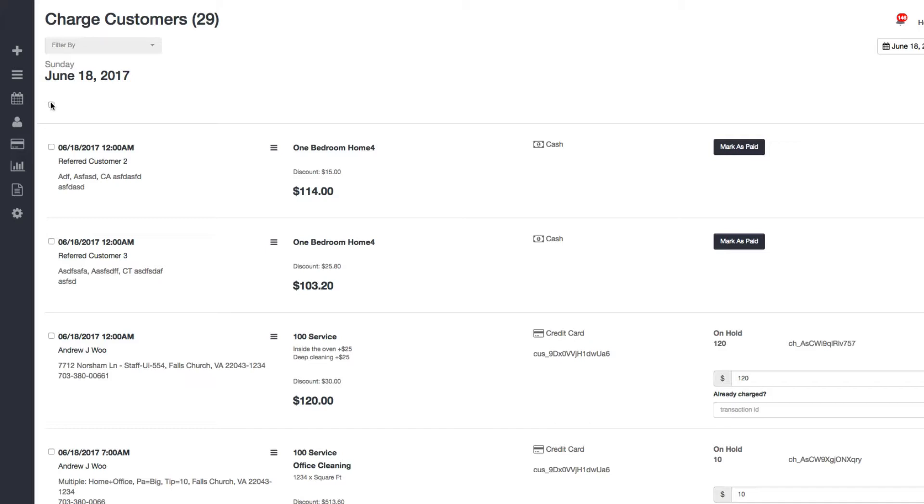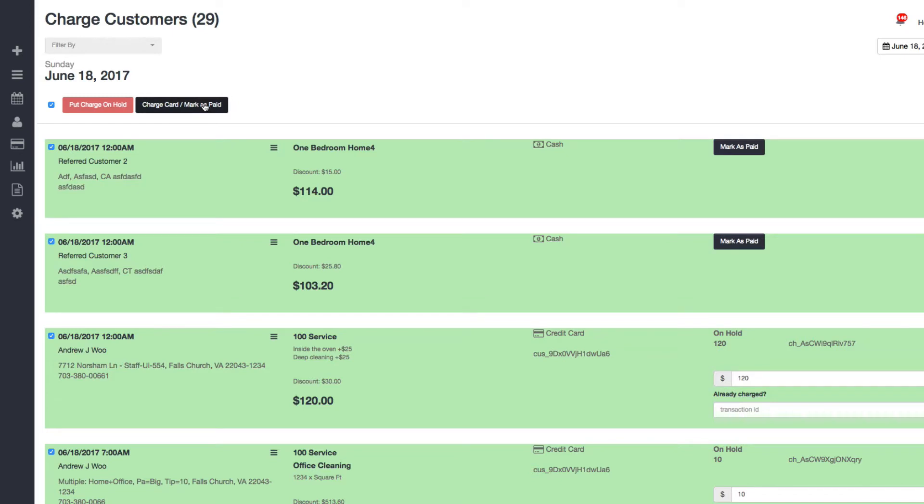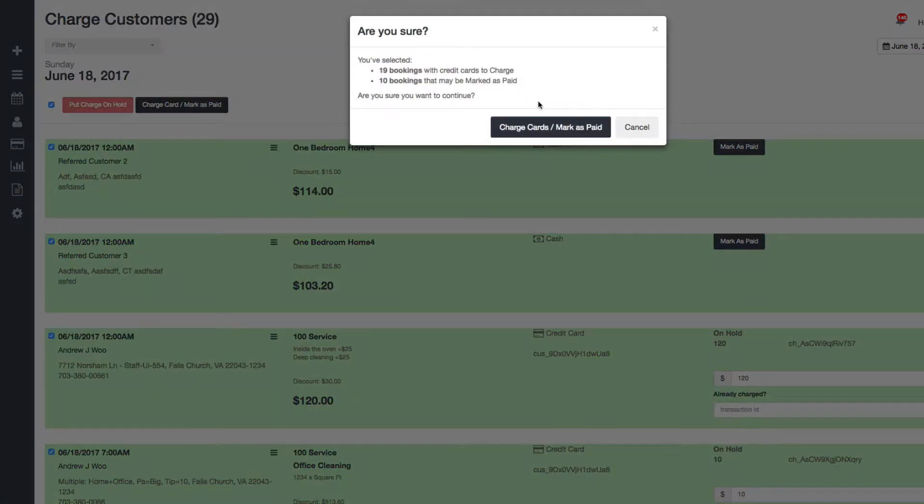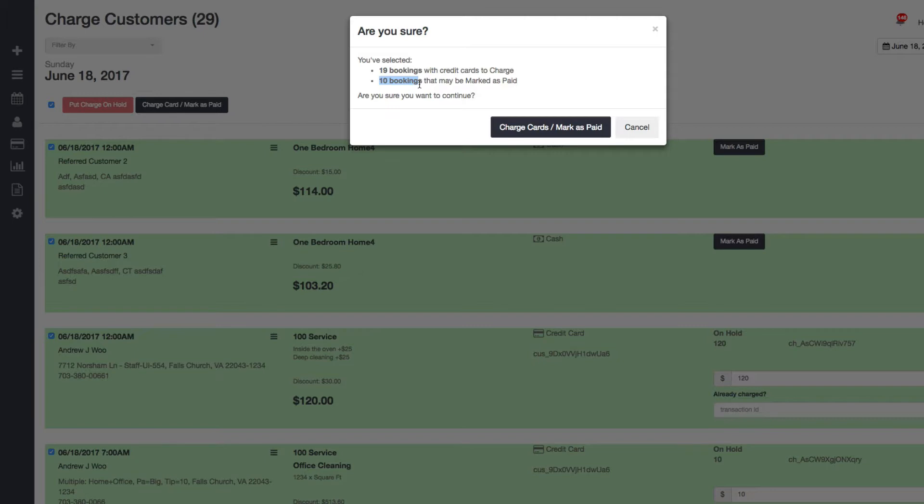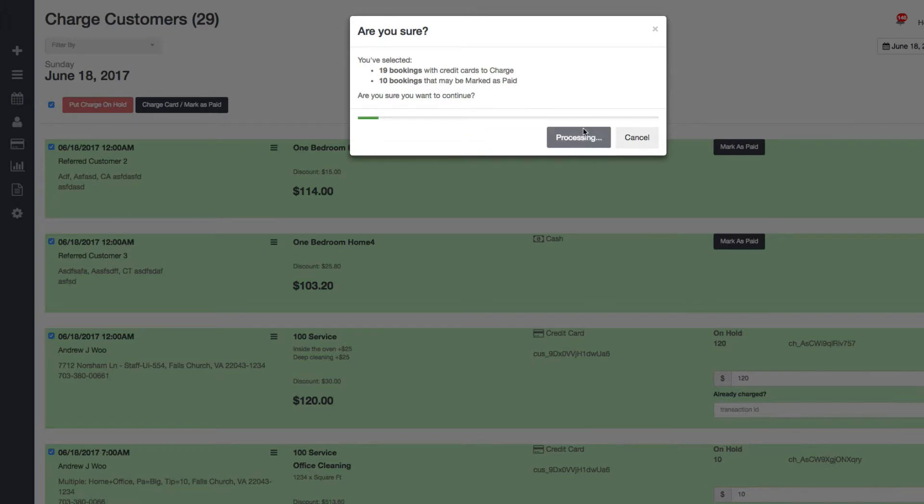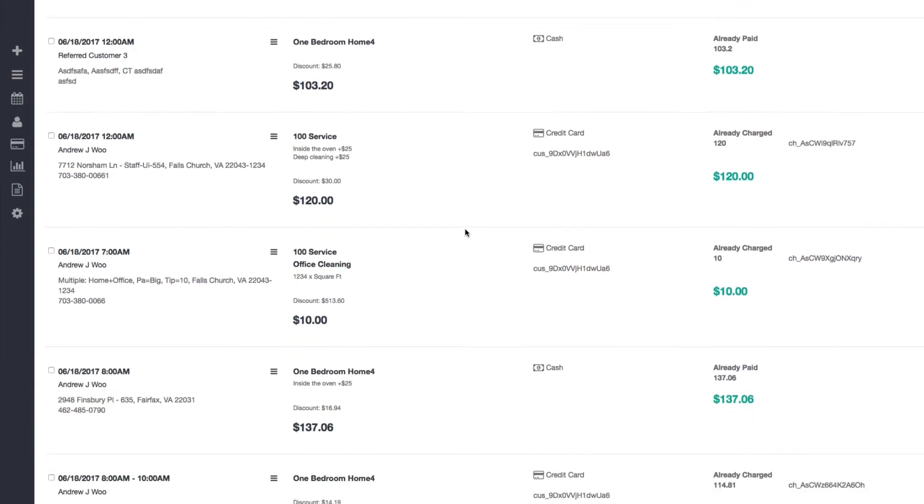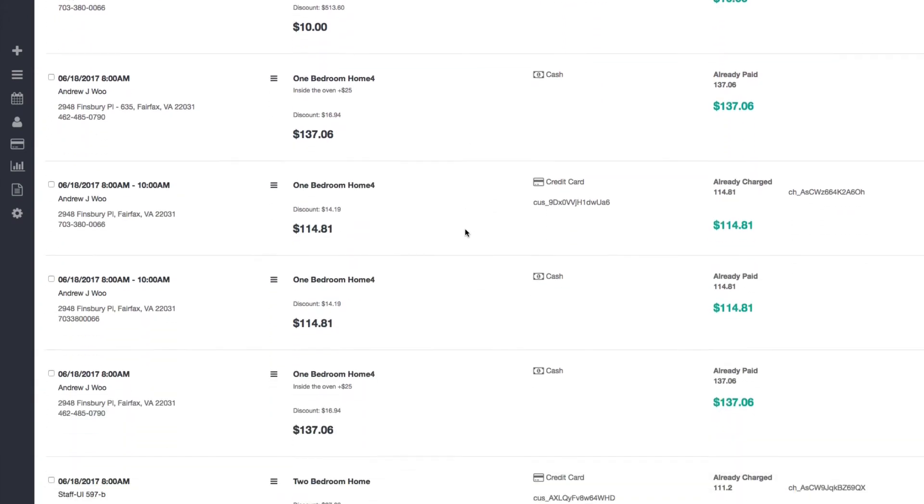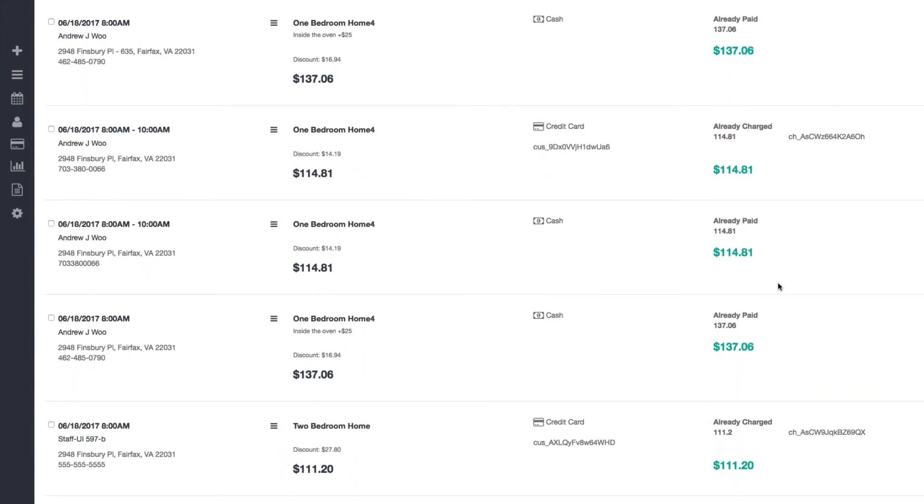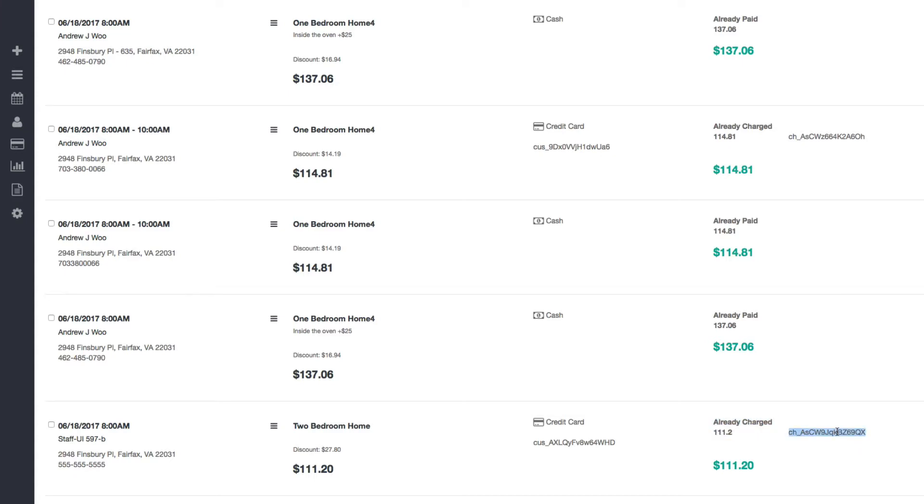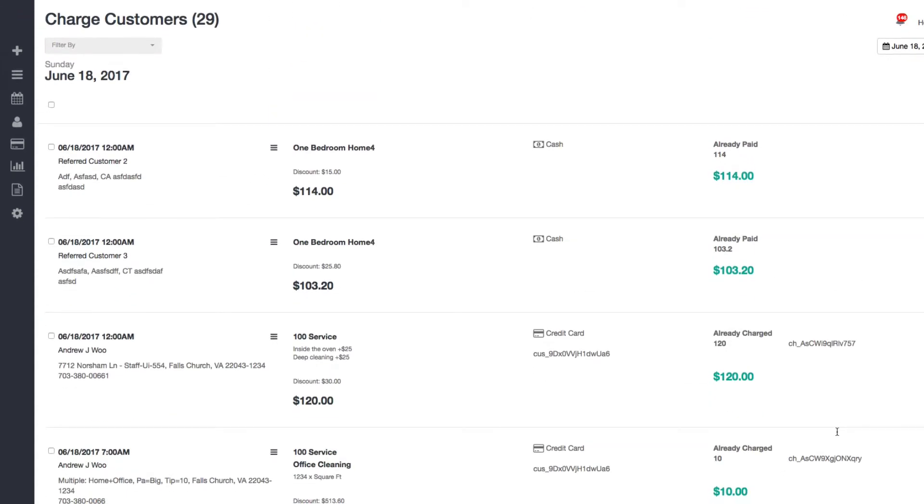Okay, so all 19 were successfully put on hold. Now let's say I'm ready, it's the end of the day and I want to mark all these as paid or I want to charge all the cards that I put on hold. So click on charge card slash mark as paid. You have 19 bookings with credit card charges, same as when I tried to put them on hold, and then you have 10 that may be marked as paid. I'm just going to go ahead and do this.